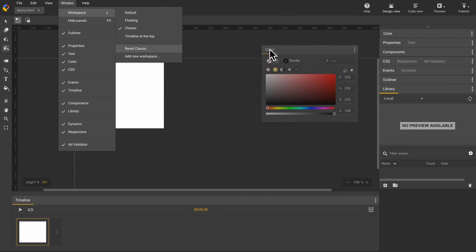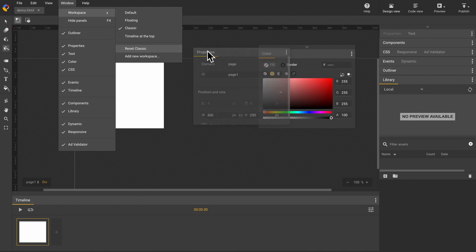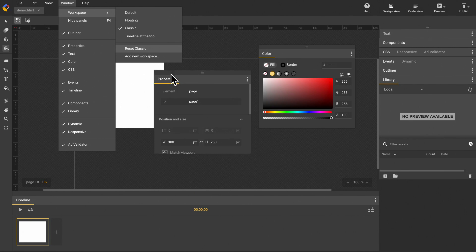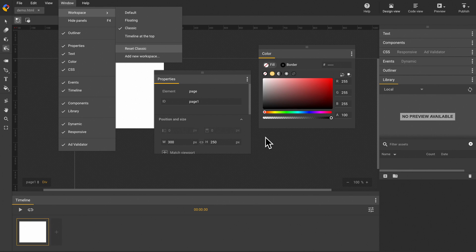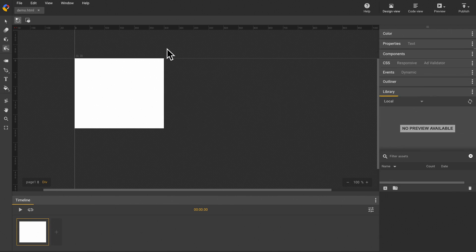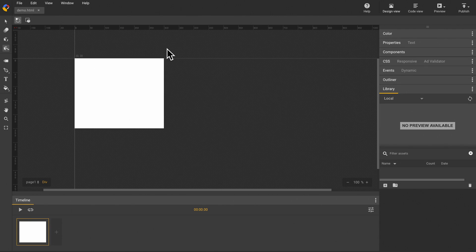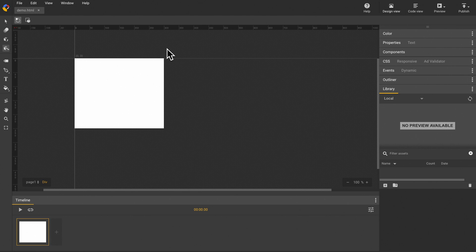If I accidentally change the layout of the panels and hope to go back to the previous layout, I can just click the reset classic. It will go back to the previous saved state. For the presets, it will go back to the original version.